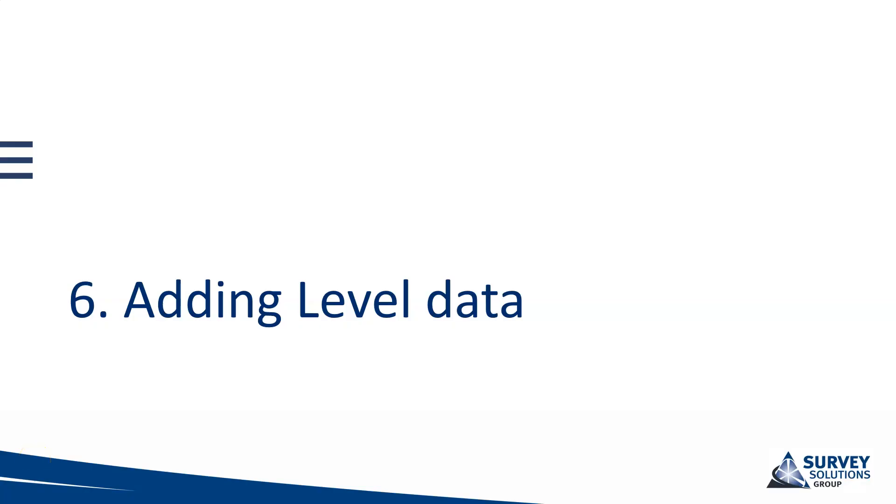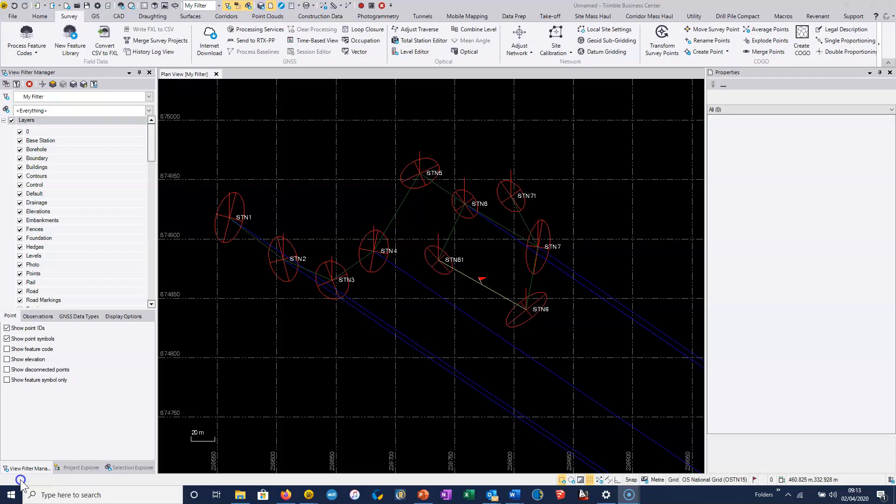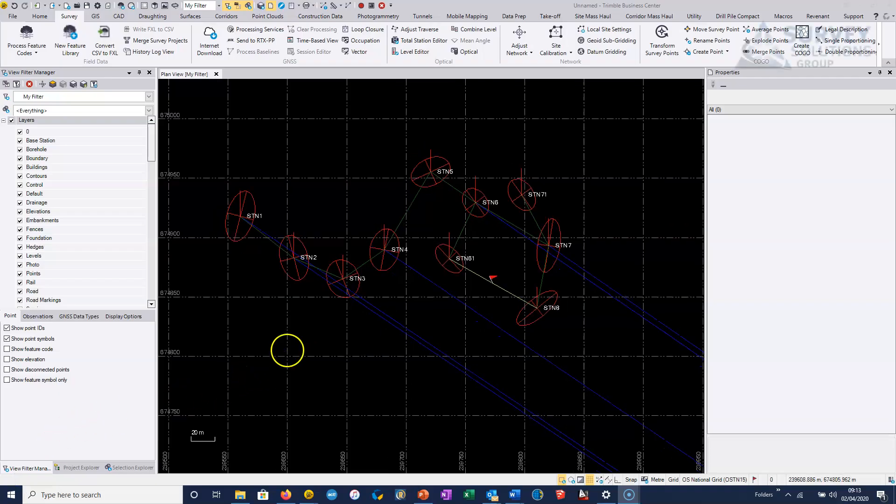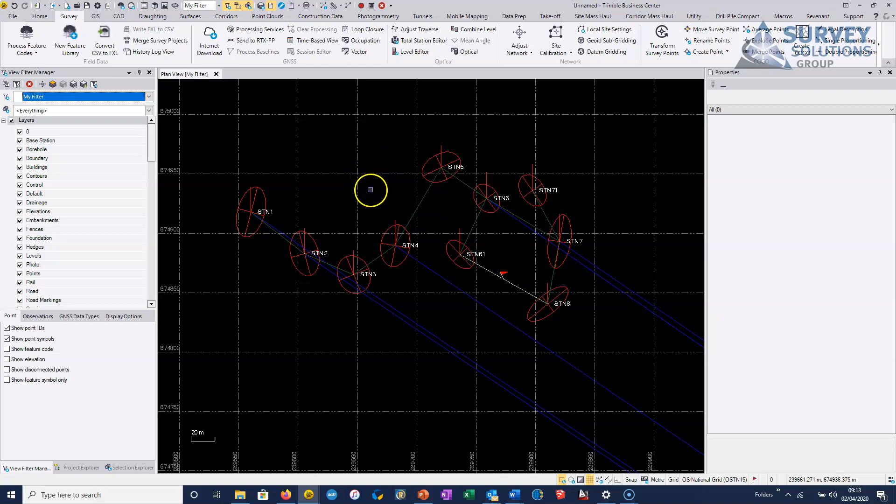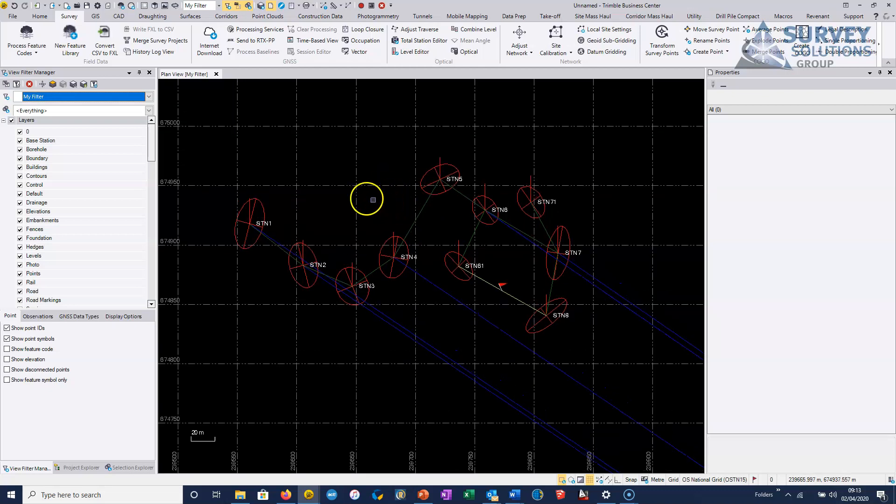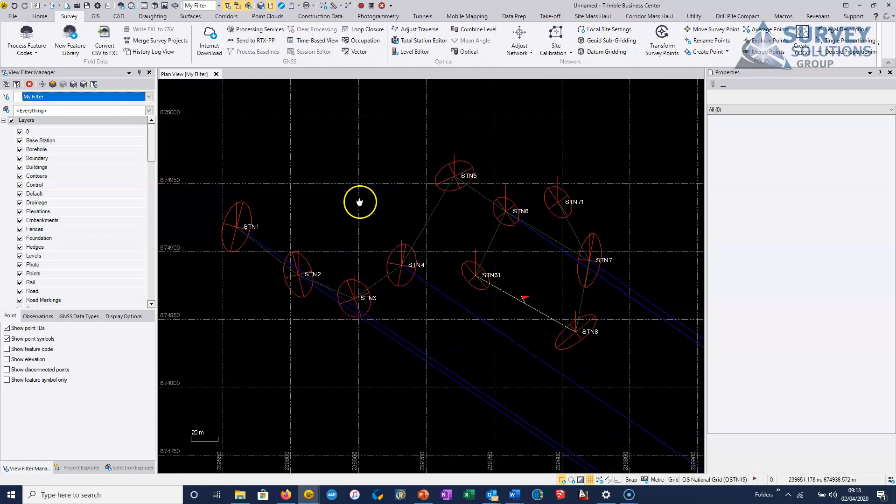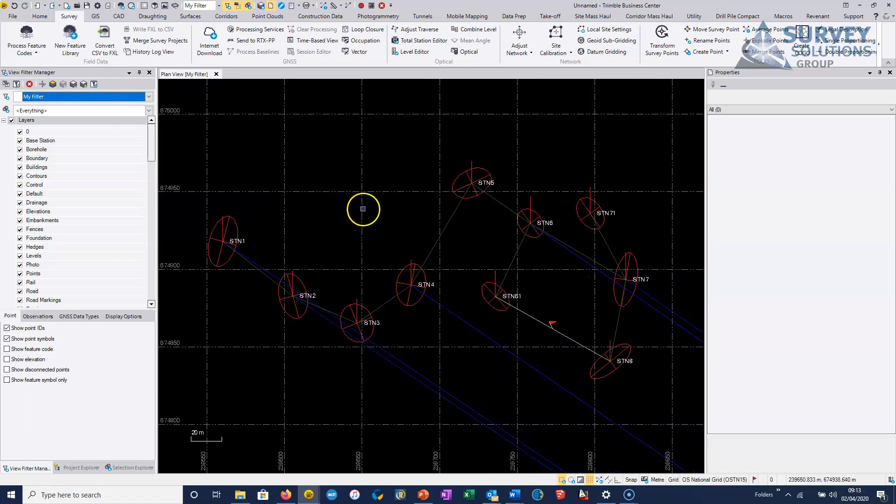This next video is just covering the optional ability to add leveling data into our project and of course add it to our least squares adjustment. To add level data we can obviously just drag and drop in any digital level data. It's the Trimble Dini format supported but there are other digital level formats that are supported.